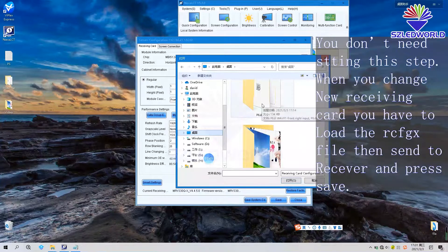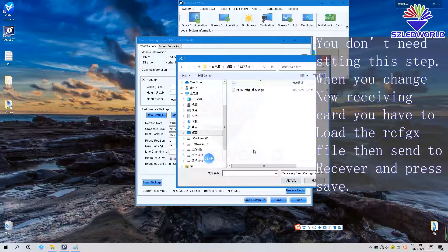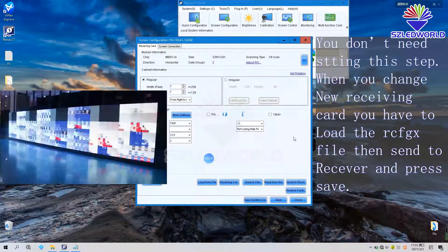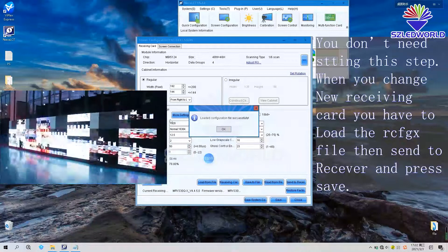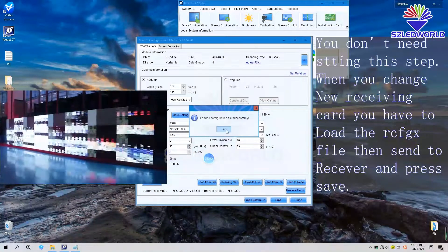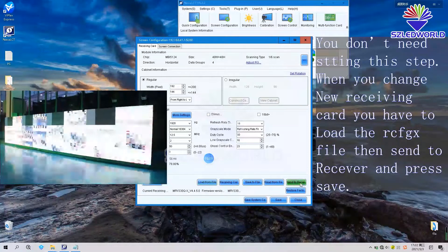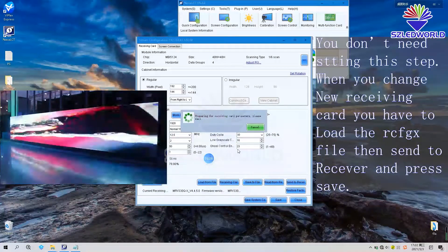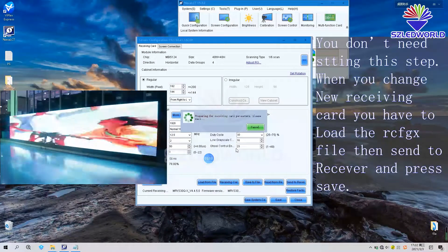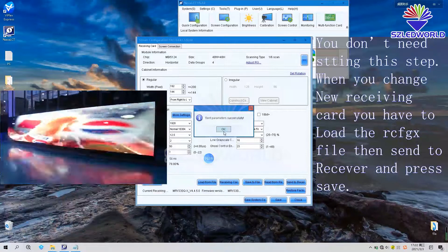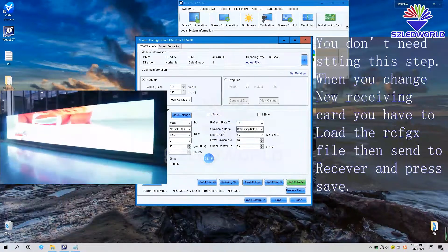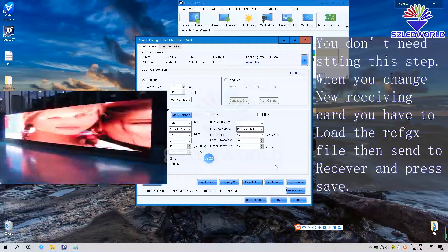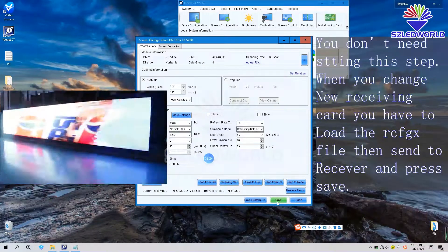Choose p6.6 because we are setting this LED display. If other LED display, you can choose the matching rcgfx file and then press send to receiver, send all. You can see it's connecting now. It's working fine. And save to receiver.